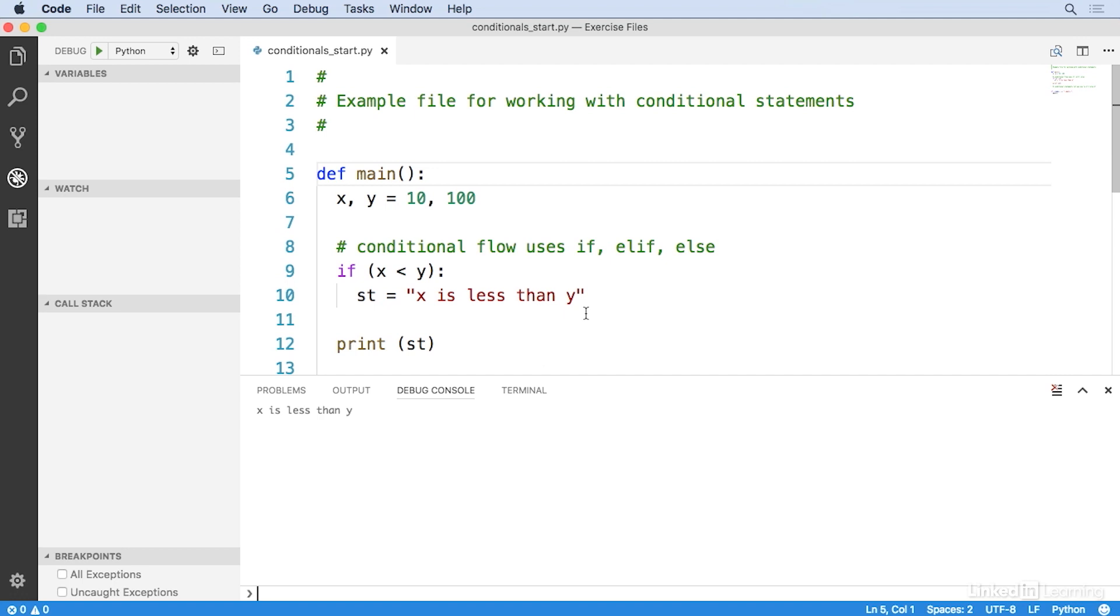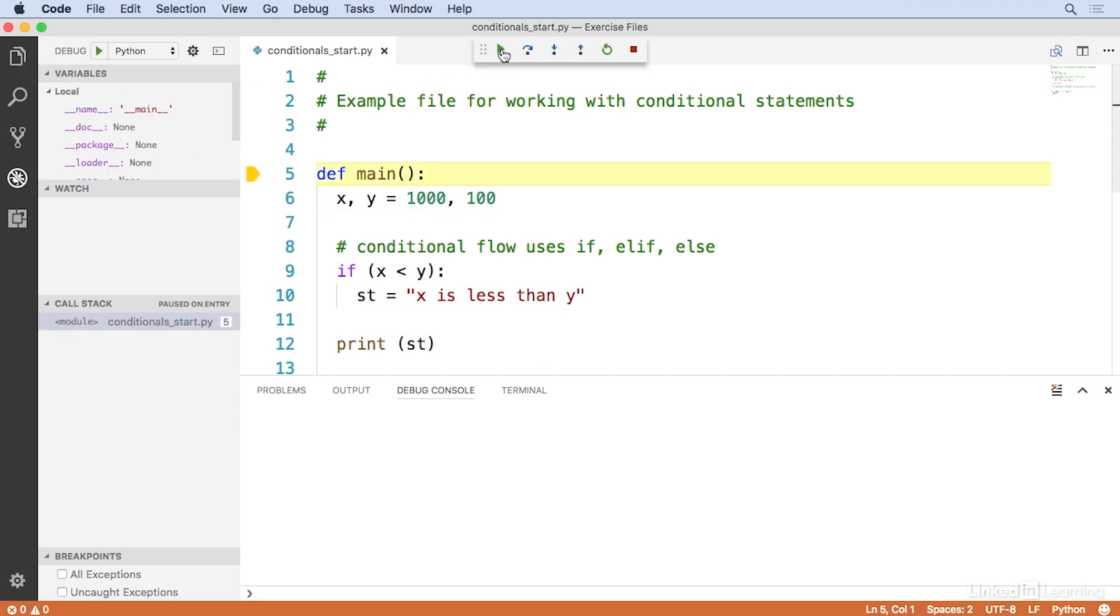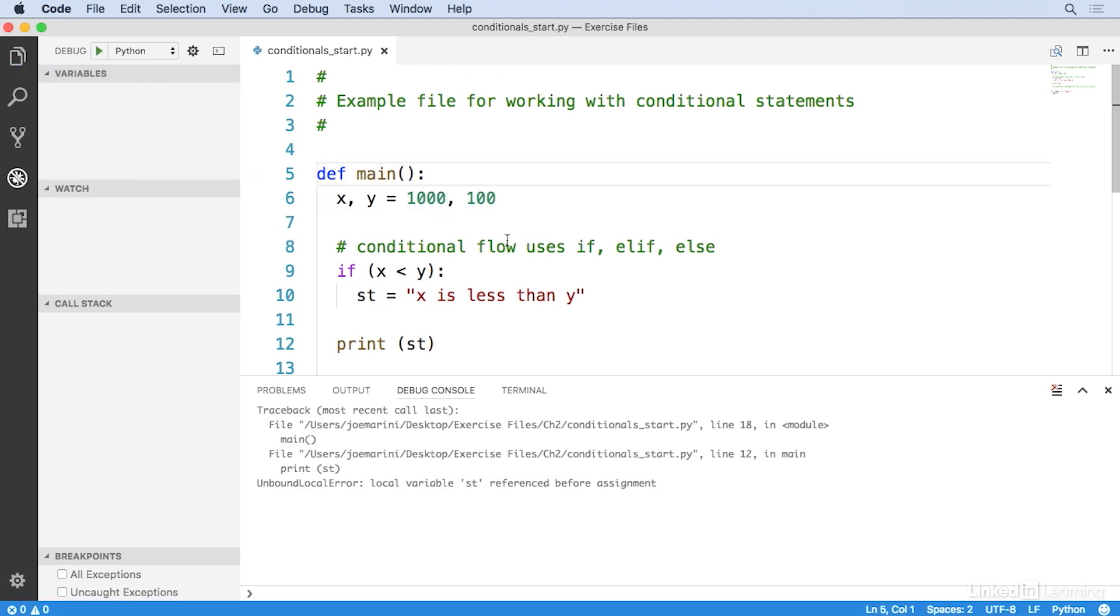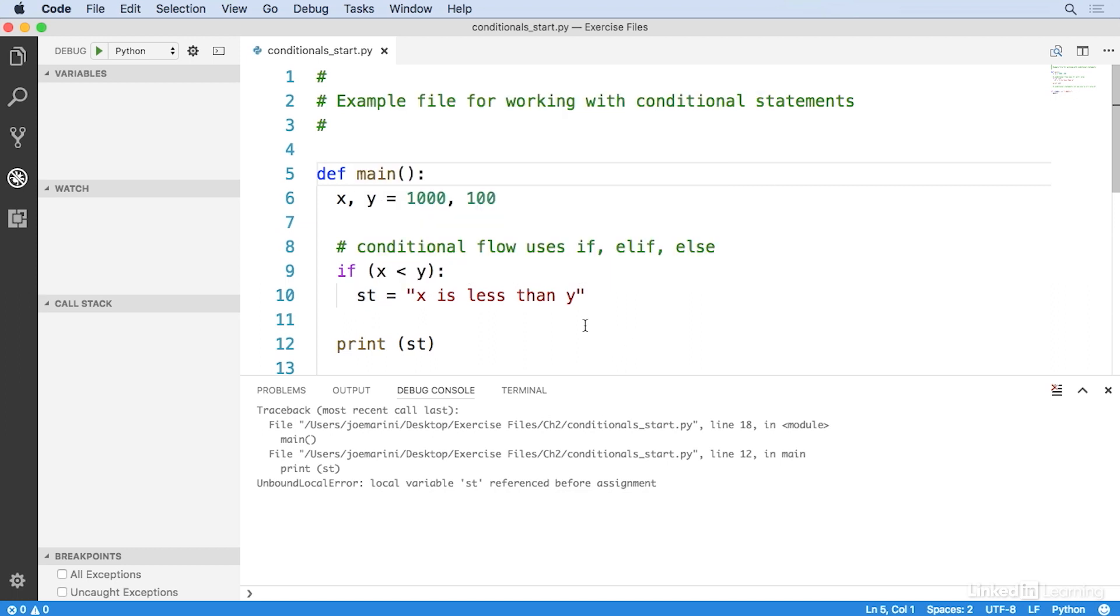So let's see what happens if I change the value of x to be 1000. I'll save it and I'll run it again. And you can see I'm getting an error because the st variable was referenced before it got assigned, which means that this line of code right here never got executed. Let's go ahead and fix this. The assignment didn't happen because x is not less than y anymore. Now it's greater than y.